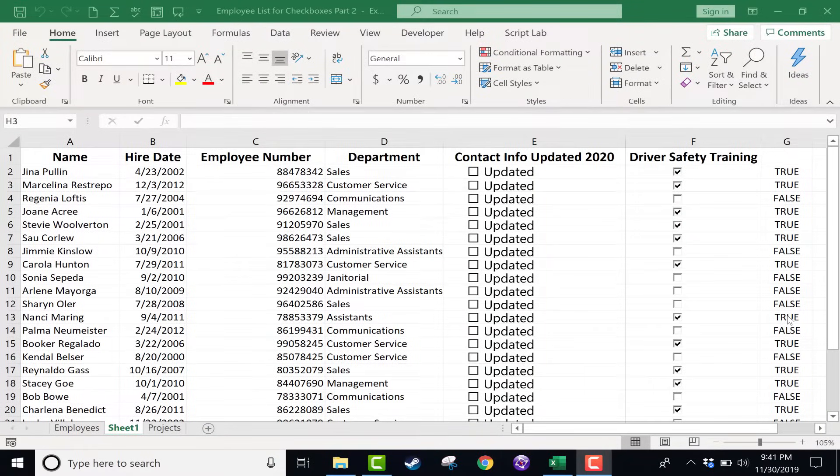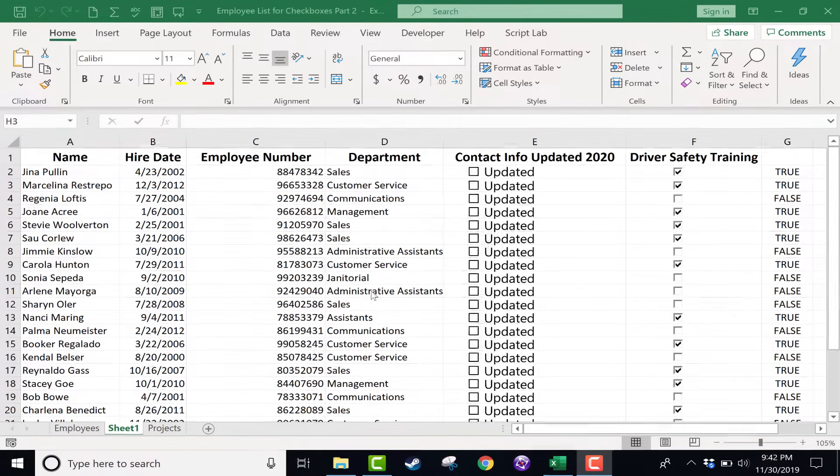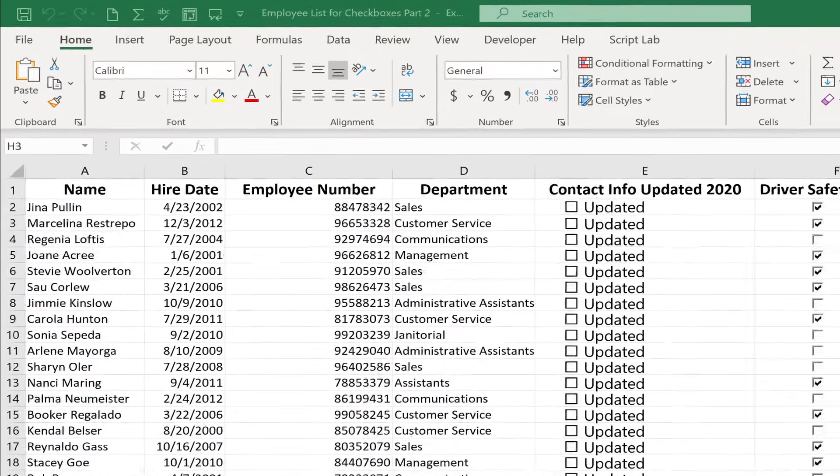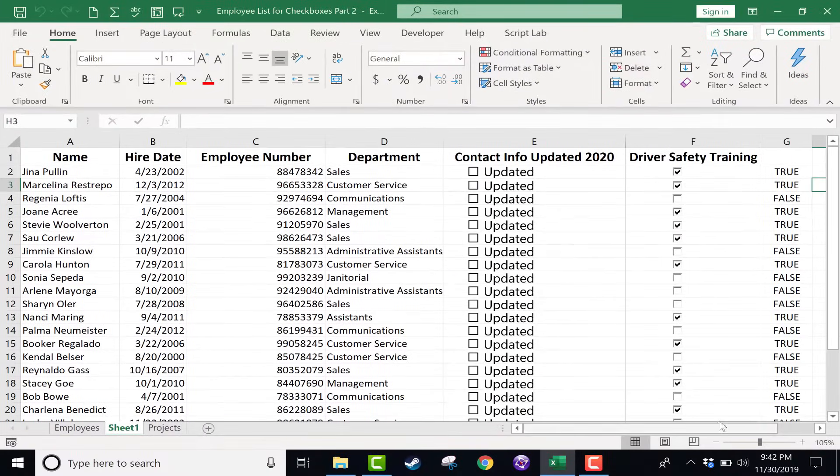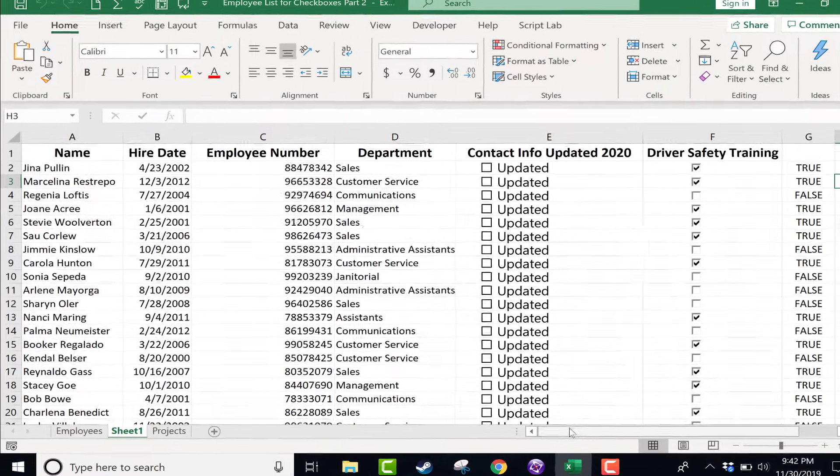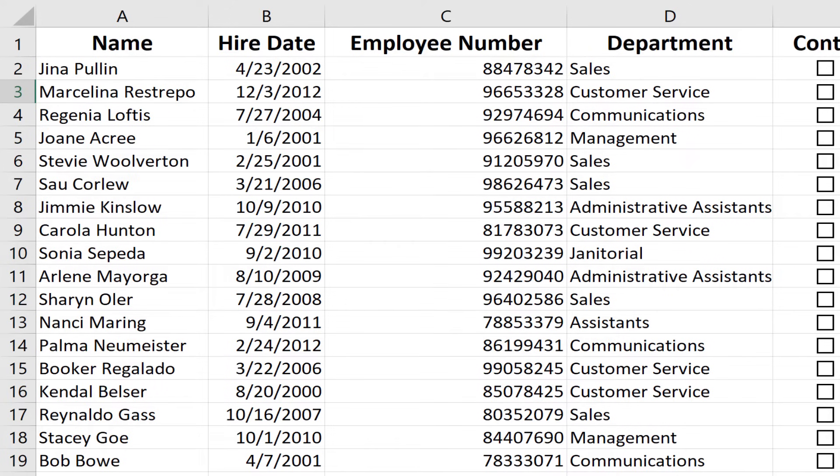In this short Excel tutorial, I will show you how to quickly and easily change the zoom level in Excel. Many times when you're in Excel, you need to zoom in or zoom out in order to see all of your data, or at least more of it. Or maybe you want to zoom in and look at the data in more depth and with more clarity. So being able to zoom in and out is important.